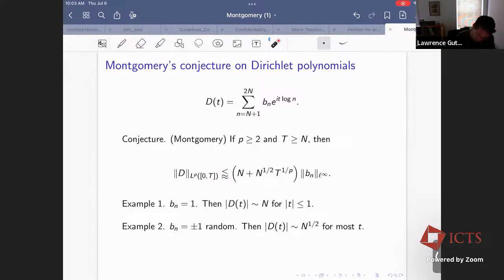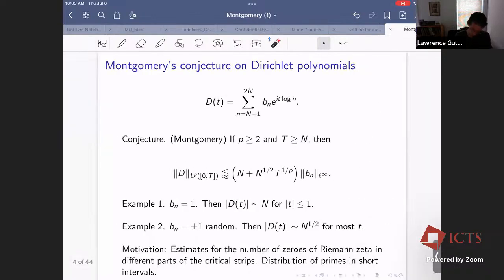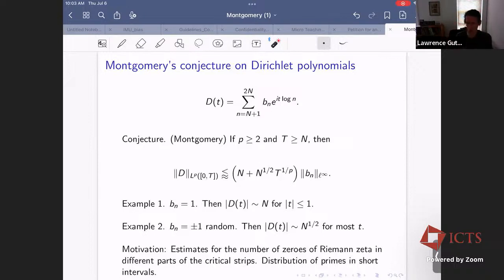Basically the conjecture says that nothing worse than these two basic examples occurs. Montgomery was motivated by estimating how many zeros the Riemann zeta function has in different rectangular boxes, which helps understand the distribution of primes — especially primes in short intervals. That's an interesting story, but it's aside from the harmonic analysis, so I won't go into more detail today.